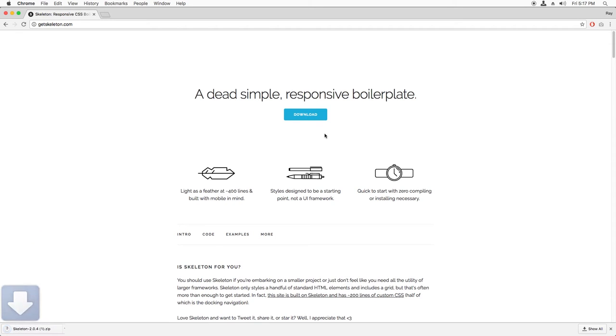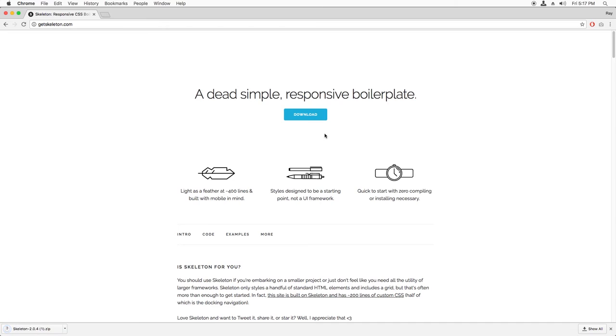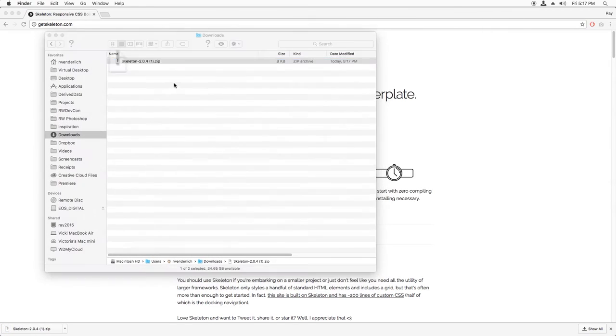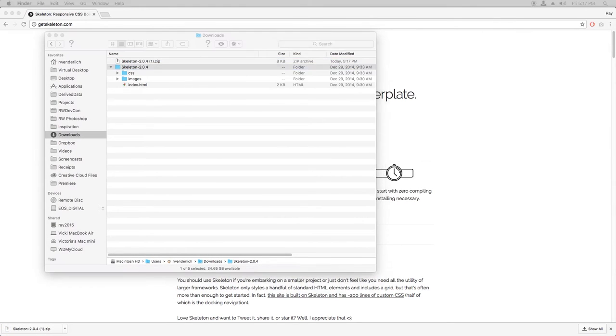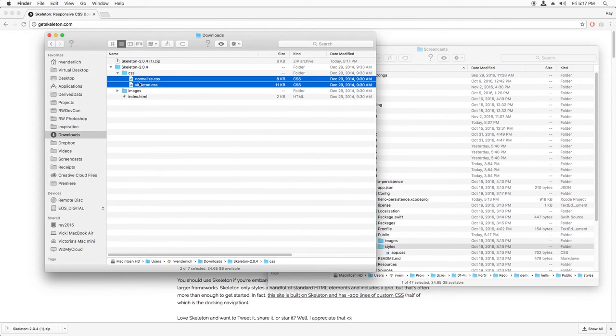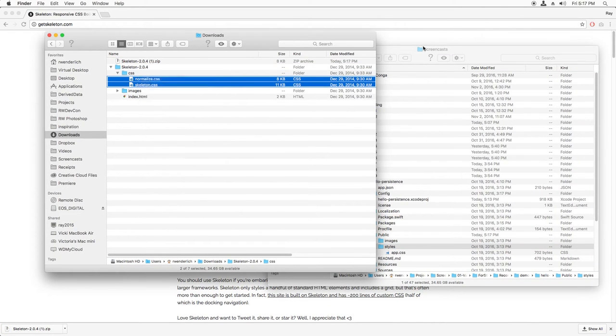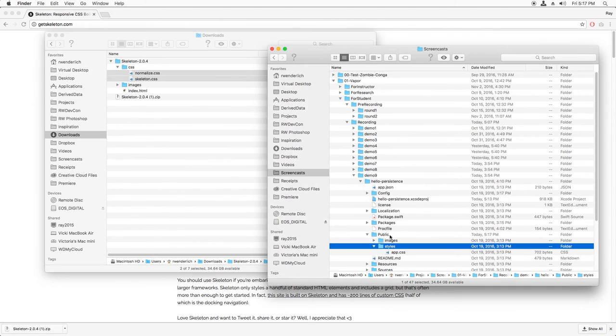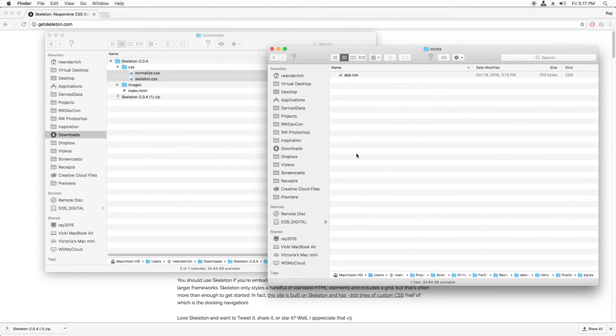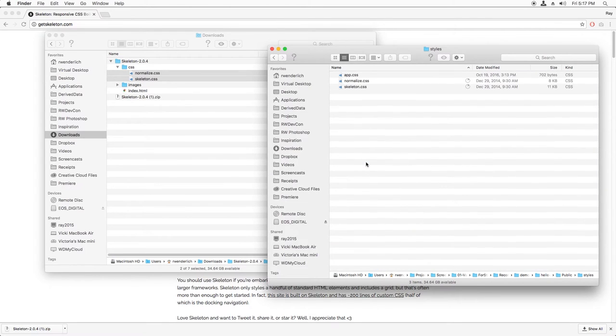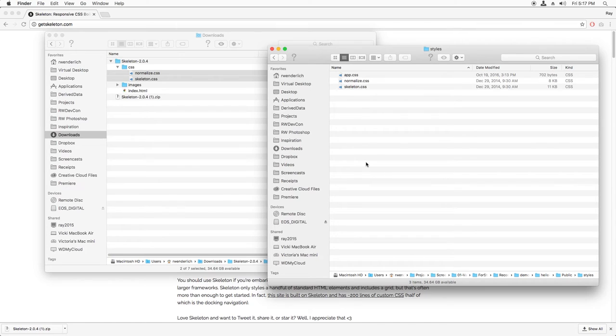Then I'll find the CSS files I just downloaded and copy them into the public slash styles directory of my Vapor app. In this directory, they will automatically be served by Vapor. Basically, the way Vapor works is when you try to access a URL, it'll first search to see if you've registered a matching route. But if it can't find one, then it'll look in the public directory to see if there's anything that will match there instead.